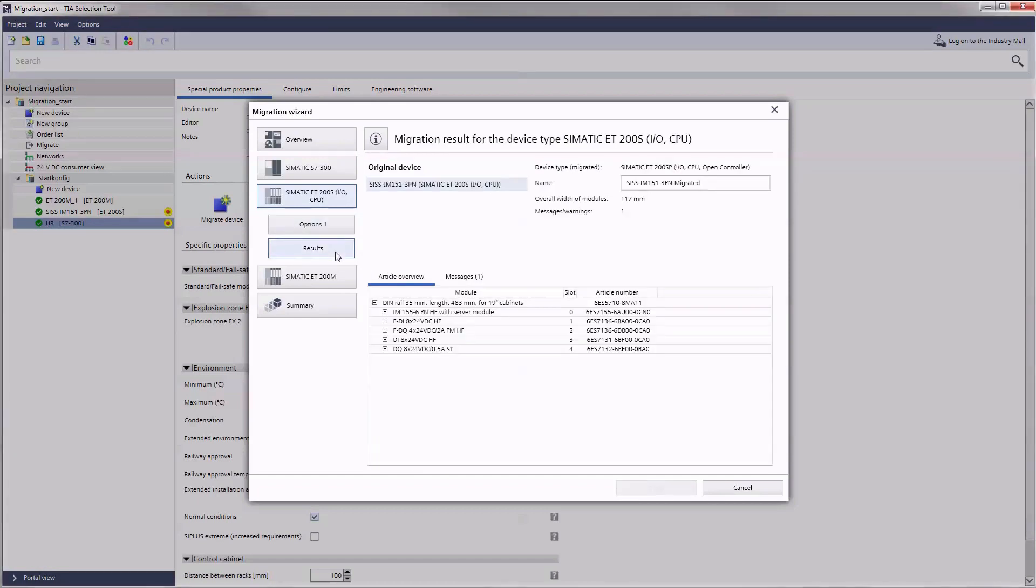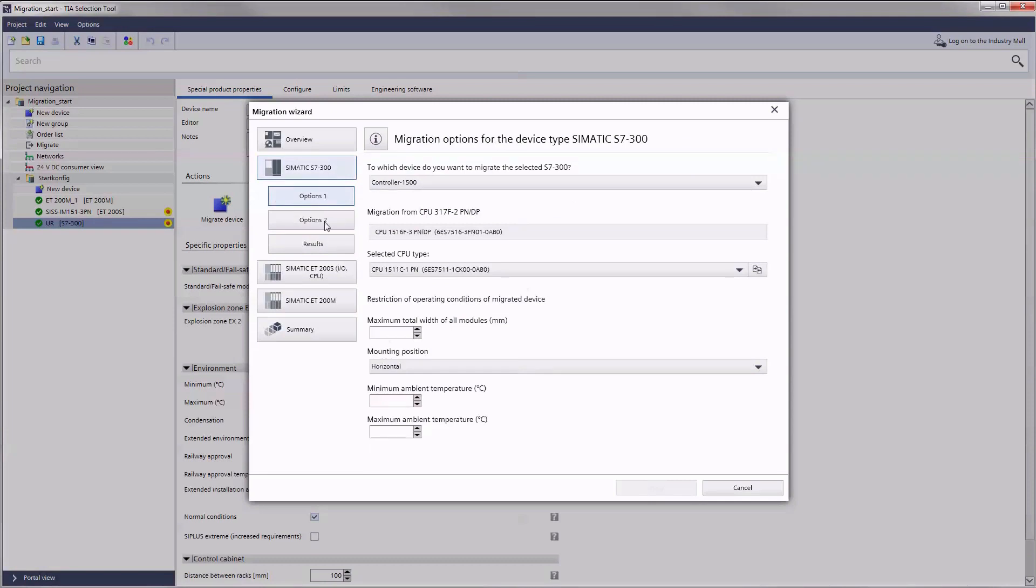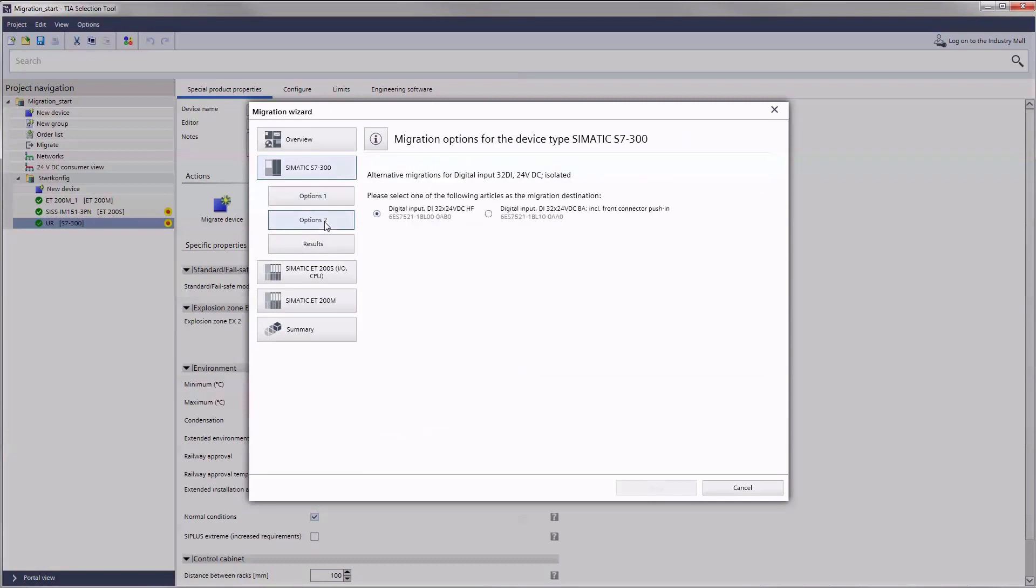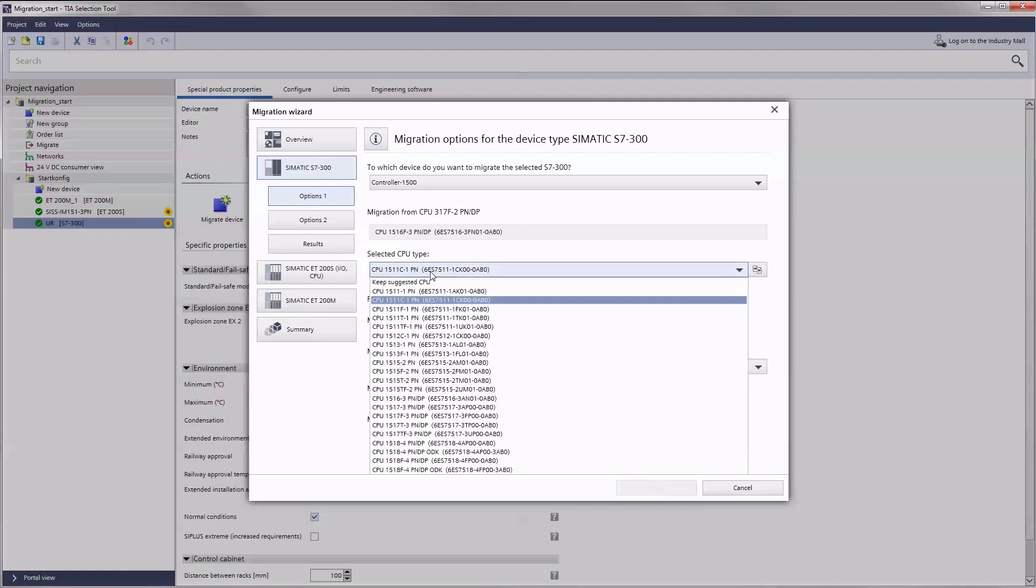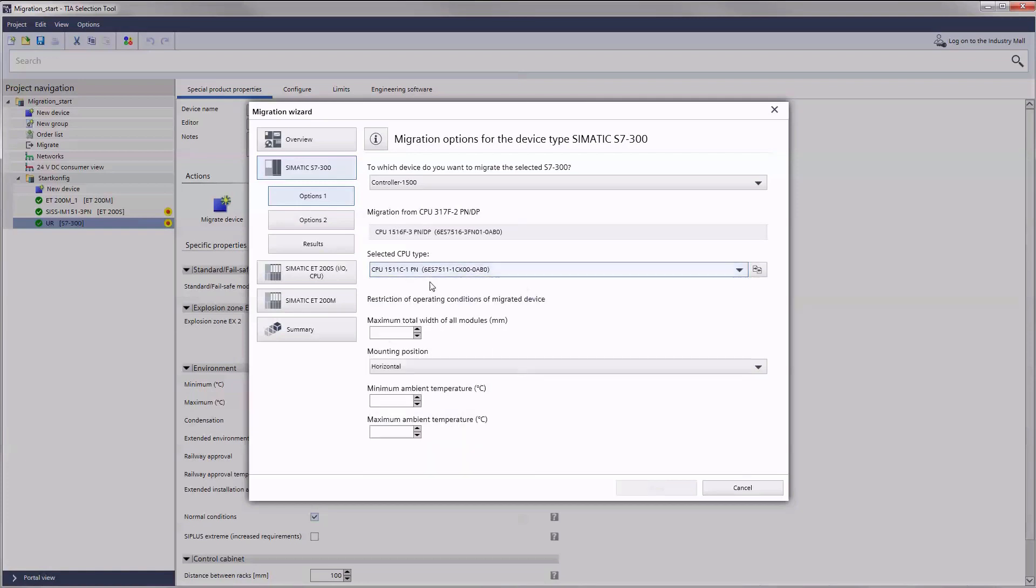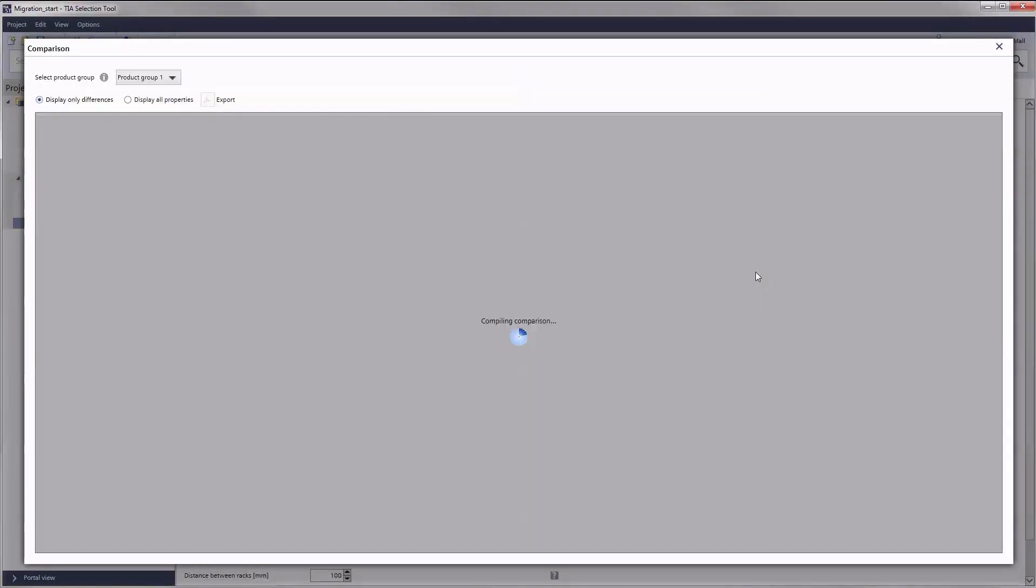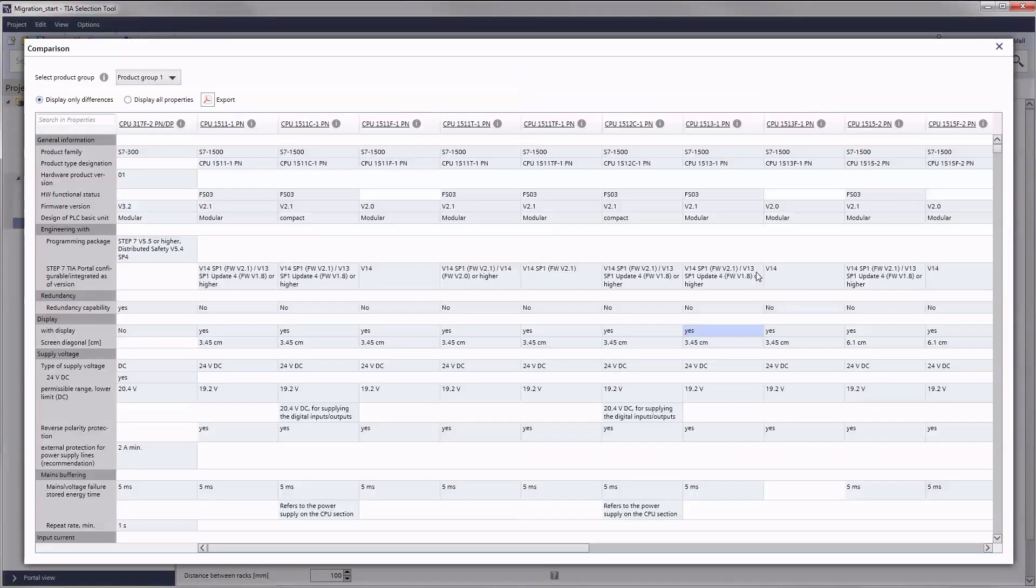Clicking on results presents an overview of items and messages. For some devices there may also be several sub-options or a choice of different variants. If you want to make sure you make the right selection use the technical comparison function.